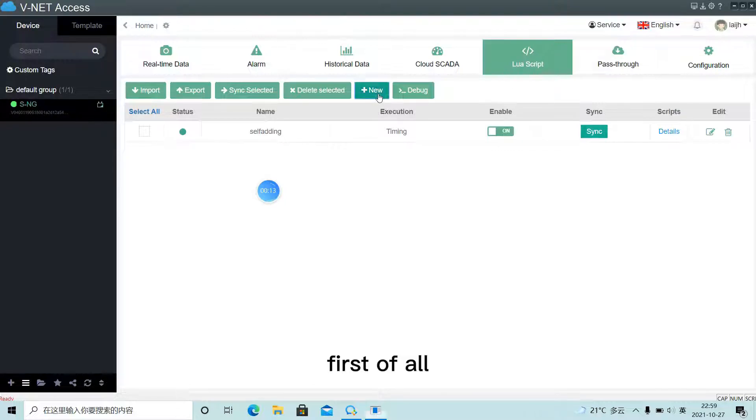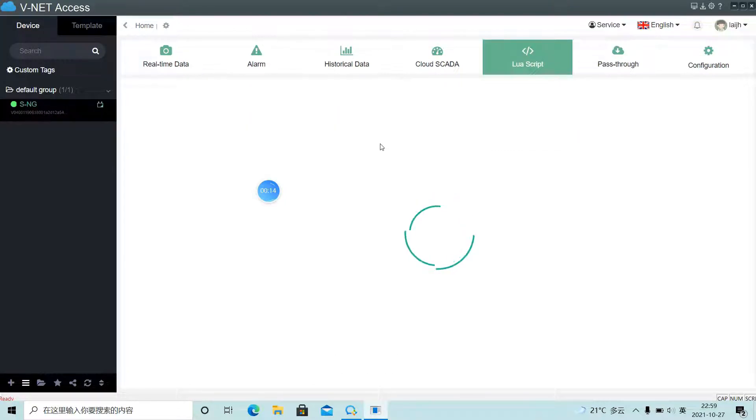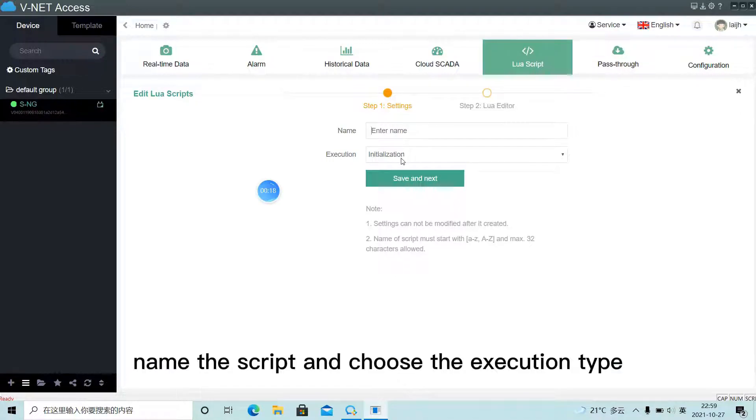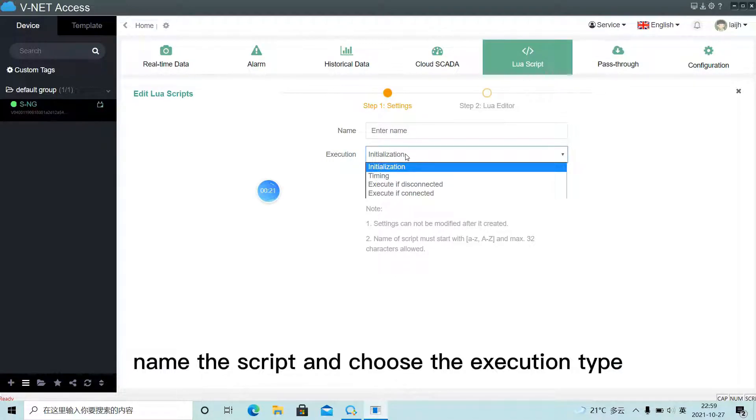First of all, build a new script, name the script and choose the execution type.